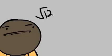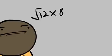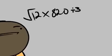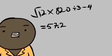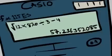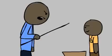What is the square root of 12 times 820 divided by 3 minus 4? 57.236352085 sir. Ha!